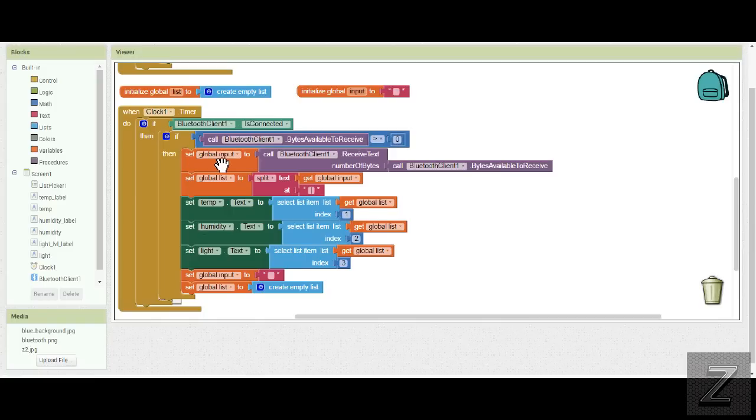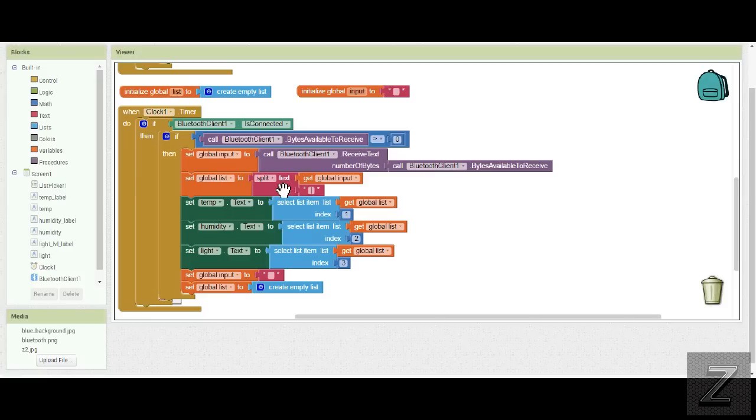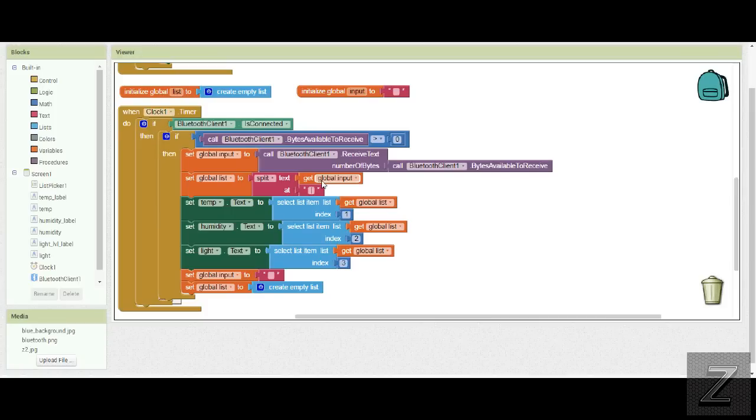And what it does is it loads your input, your sensor data, into the global variable. Then it goes down, and this is where we use that little character right there for splitting it. It splits it at the text, and it's taking the global input, which is that variable, and it splits it everywhere one of these symbols is, and then it deletes that symbol.